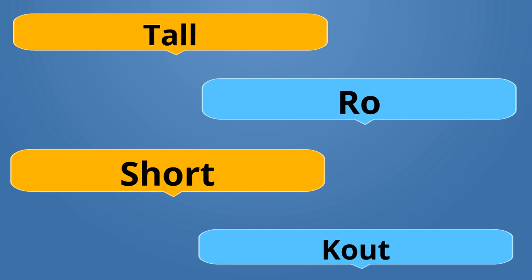Tall is Wo. Wo. Pretend it's a W. Short is Cout. Wo is the opposite of Cout.